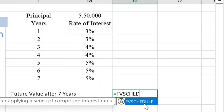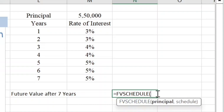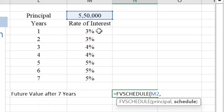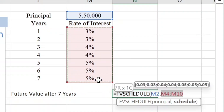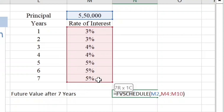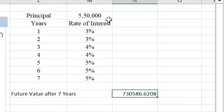FVSCHEDULE returns the future value of a principal amount which is invested when we have different rates of interest. The syntax requires entering the principal amount, which is five lakh fifty thousand in our case, and the schedule, which is the array where we have specified the rates of interest for different years. So the rates of interest for different years are in this range. Close the bracket and press Enter.